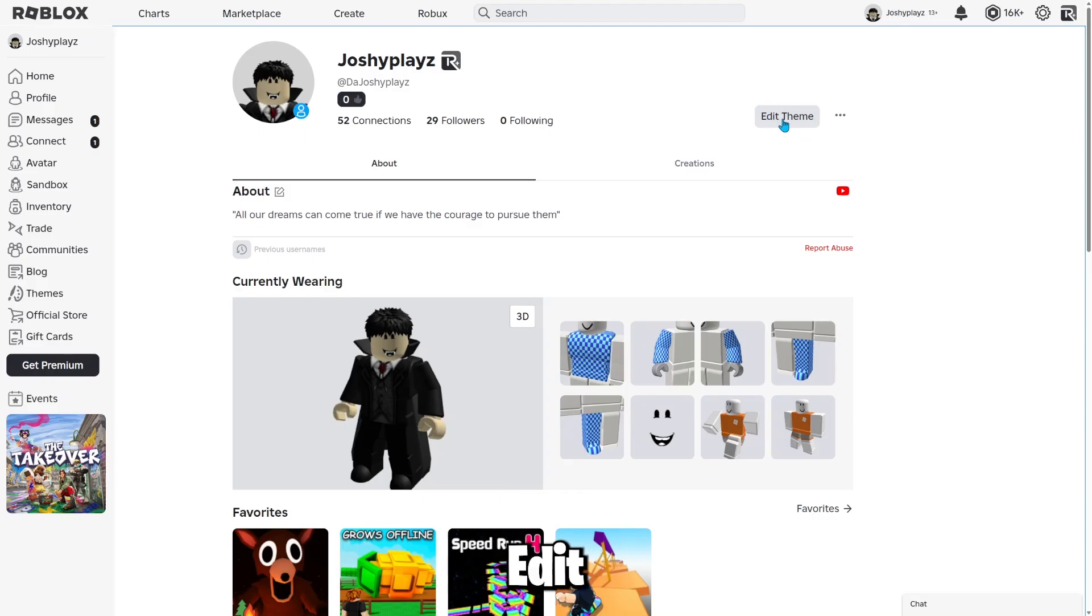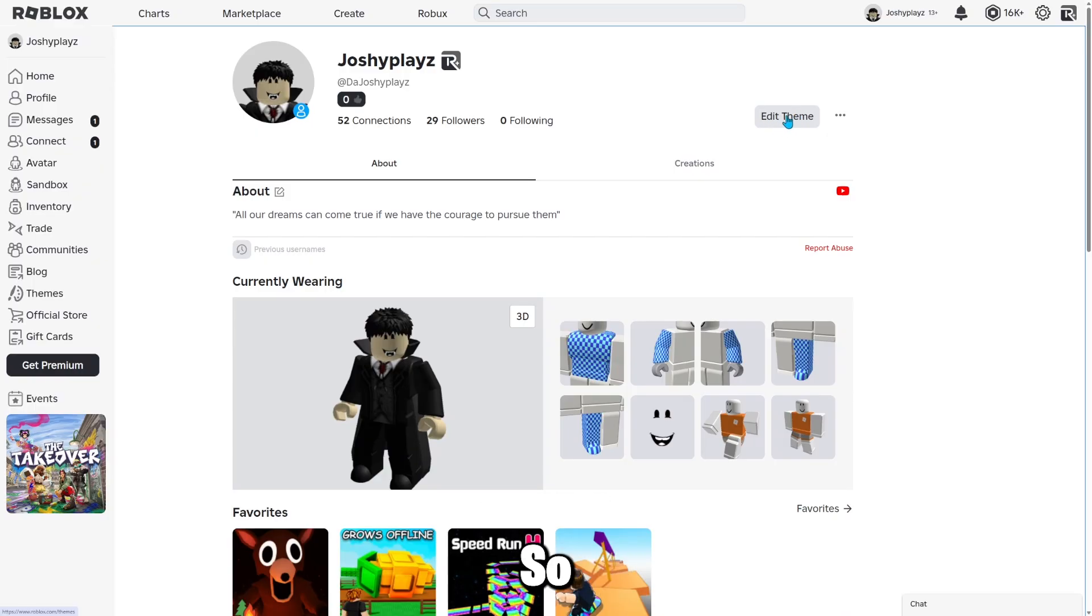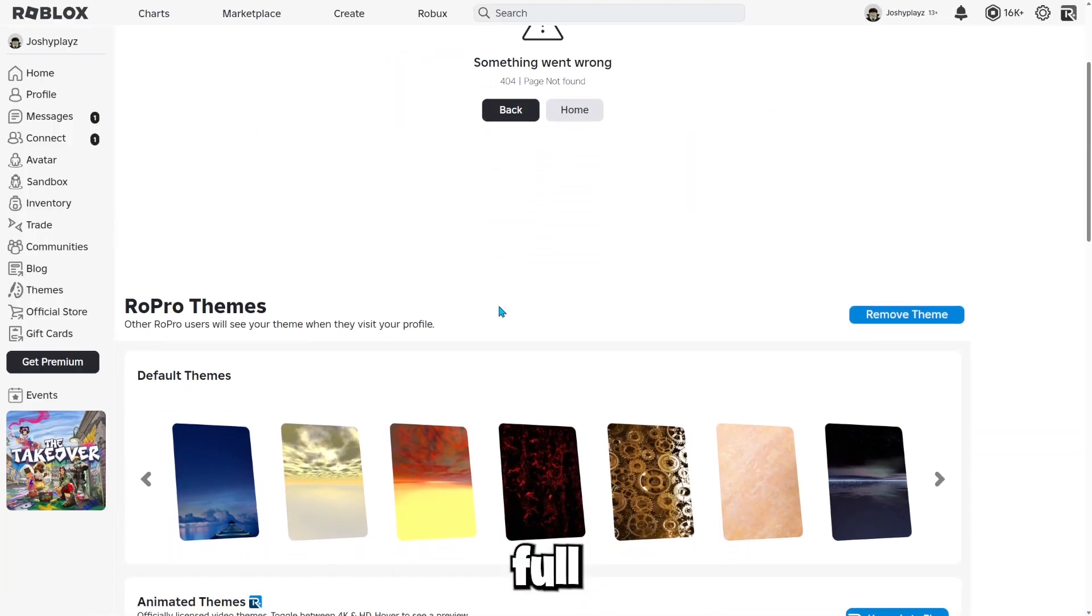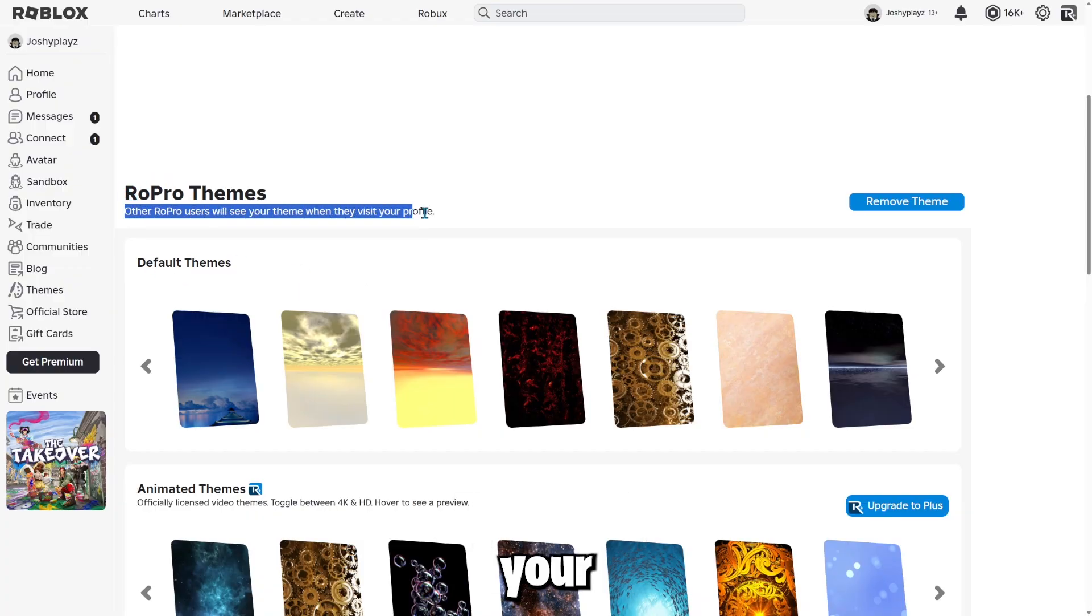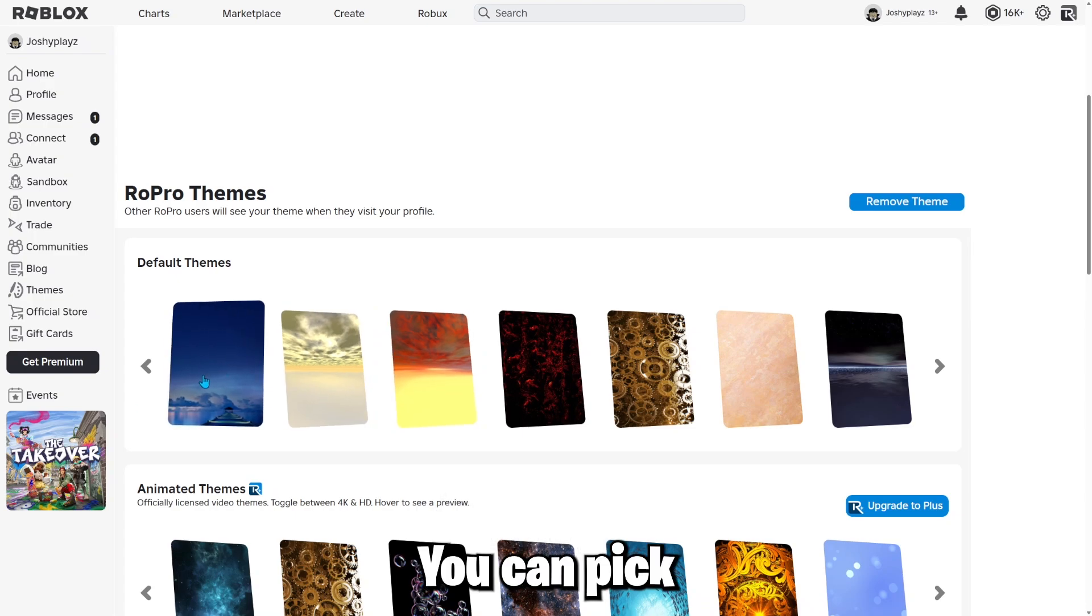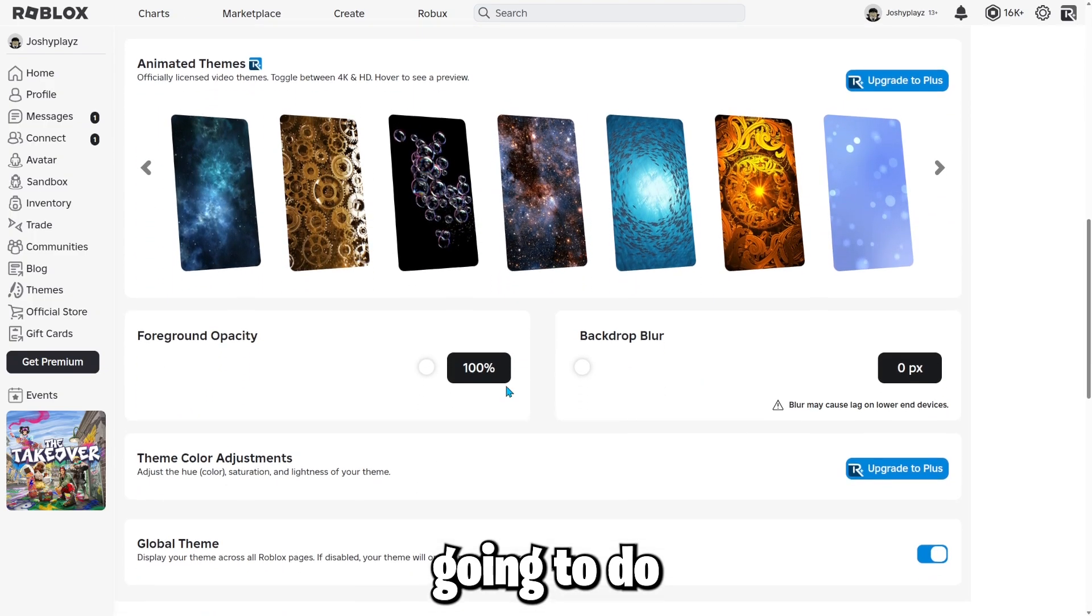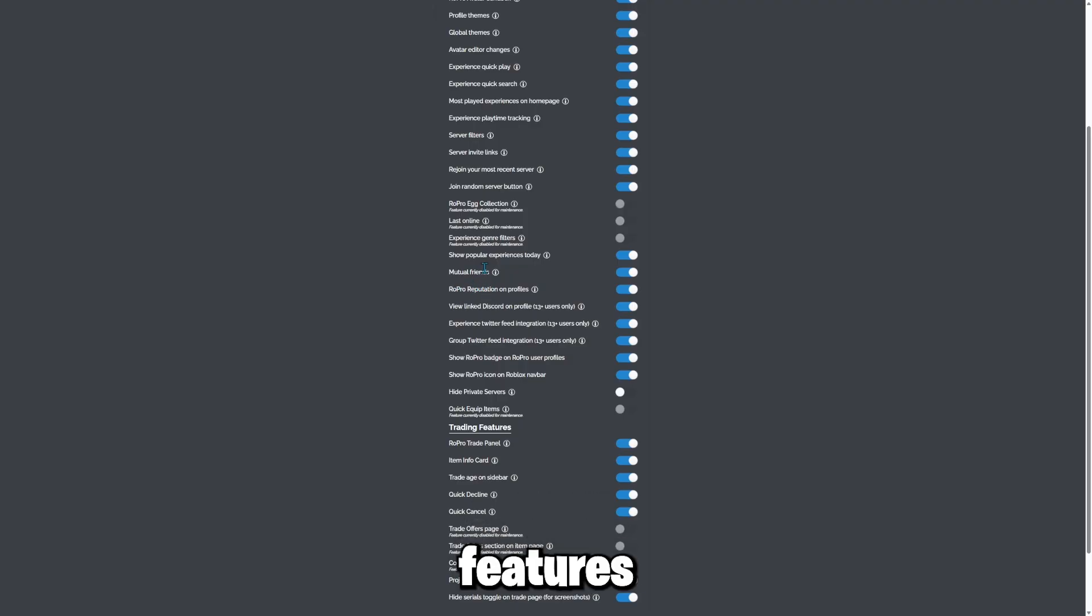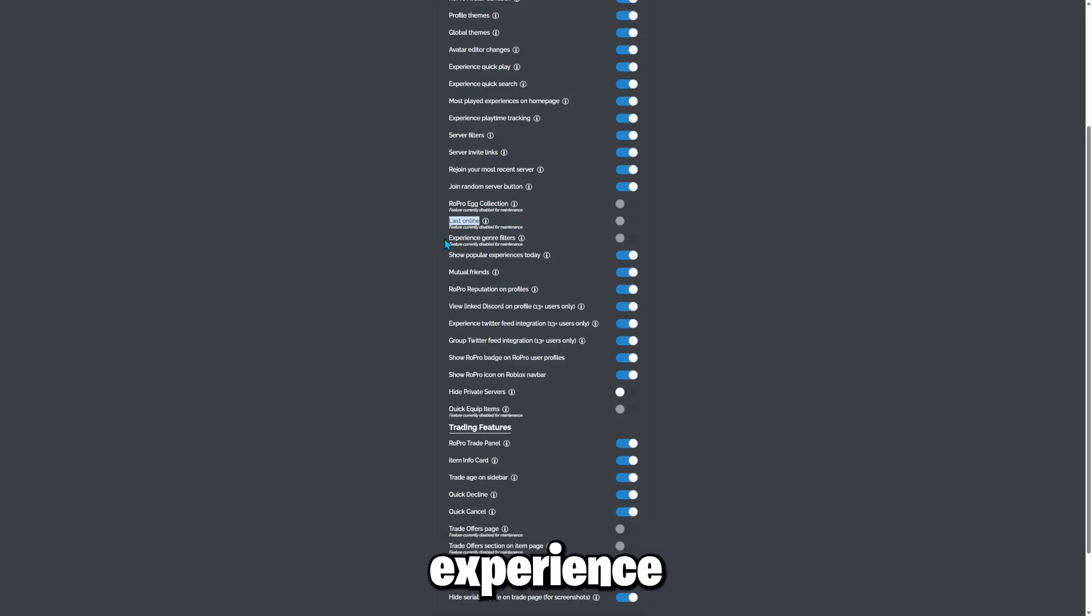And if you press edit theme, the feature is only available if you're on Chrome anyway. So it says RoPro themes, other RoPro users will see your theme when they visit your profile. So only RoPro users will be able to see it. But yeah, this feature is very cool. You can pick one of these if you want, but I'm not going to do it because it's a waste of my time.